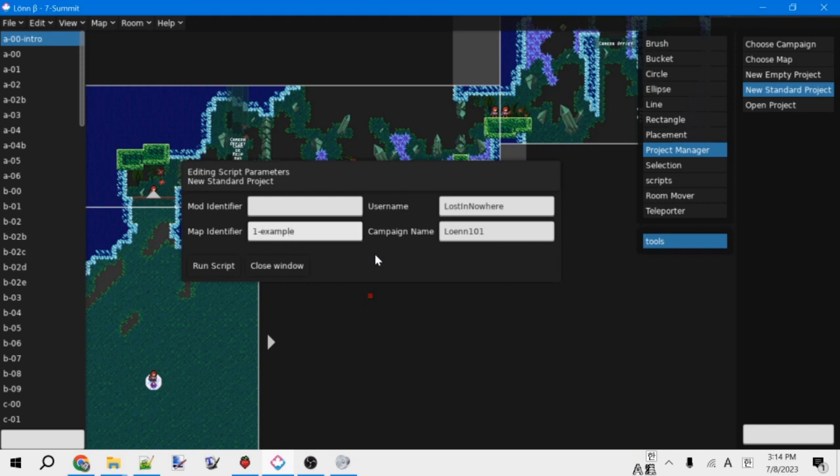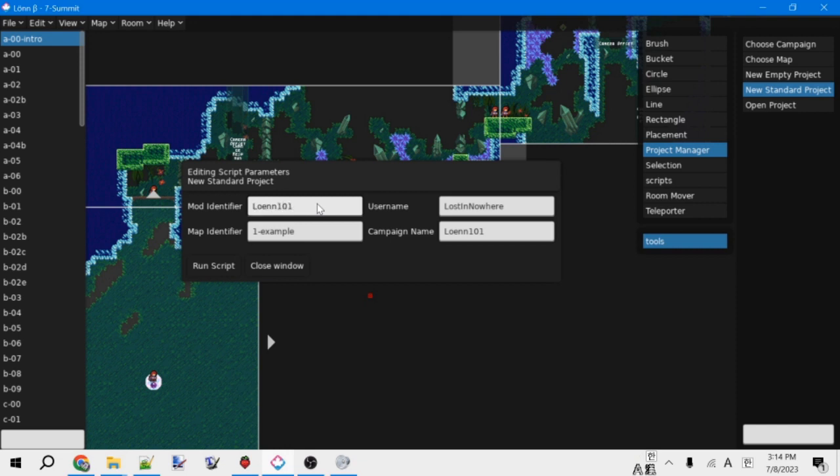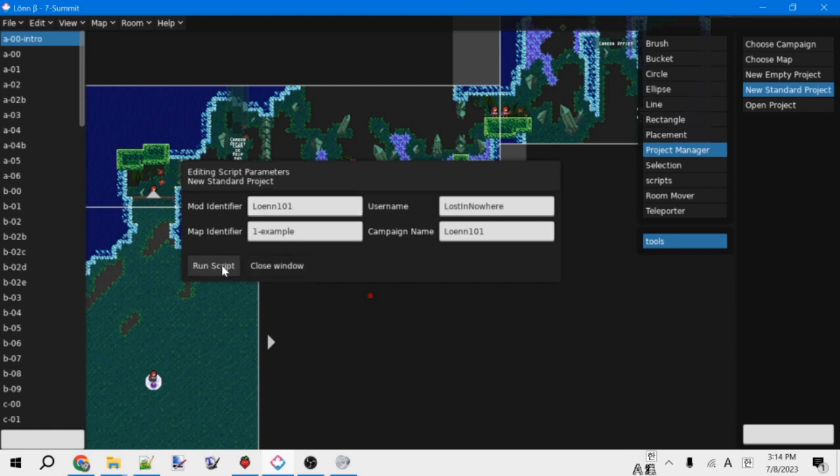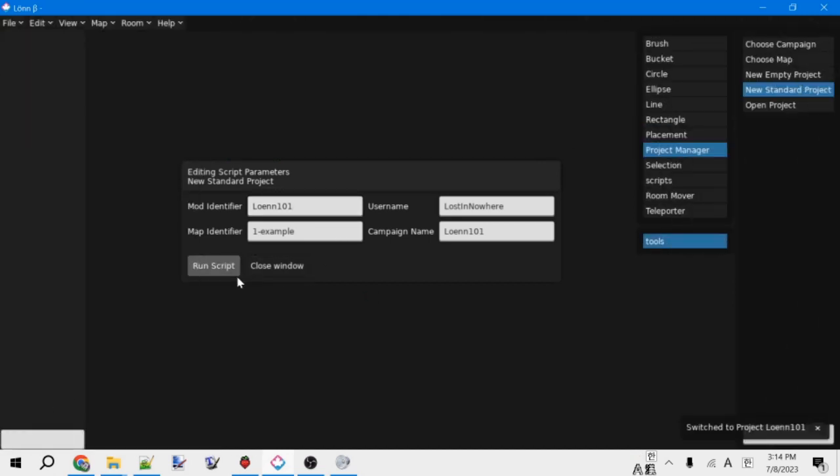And then lastly is the mod identifier. This is just like the folder that the whole mod is going to be inside of. This can also be pretty much whatever. We're going to also do lonn101 for this. Anyways, so with all that, we can click run script and the tool will create an empty map for us.